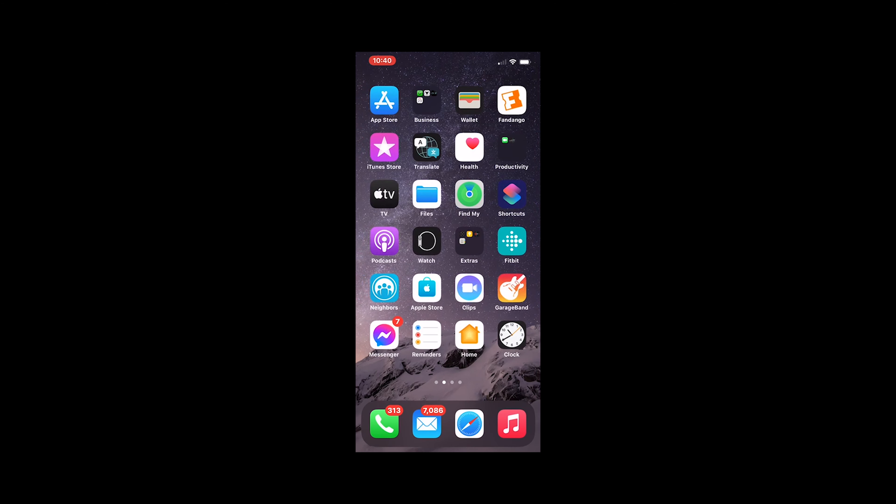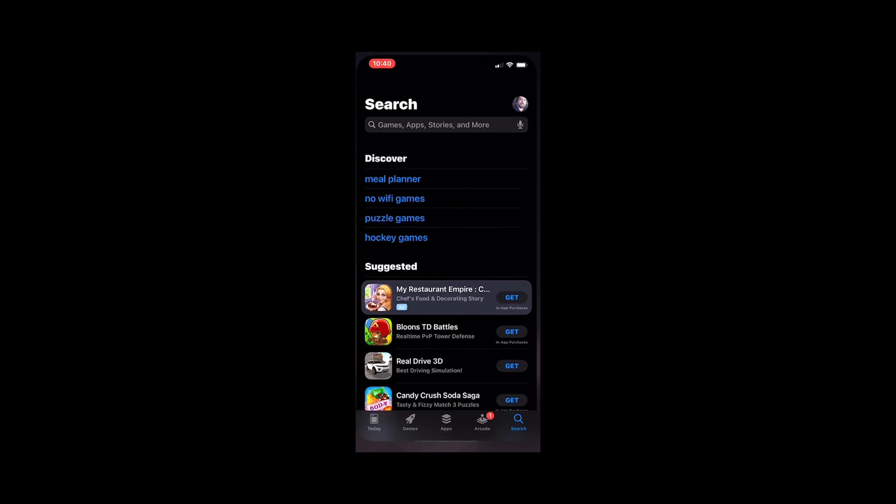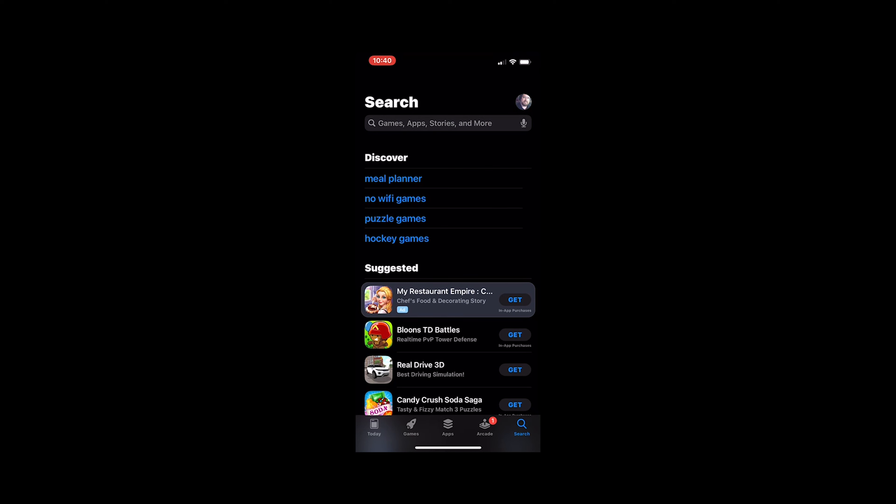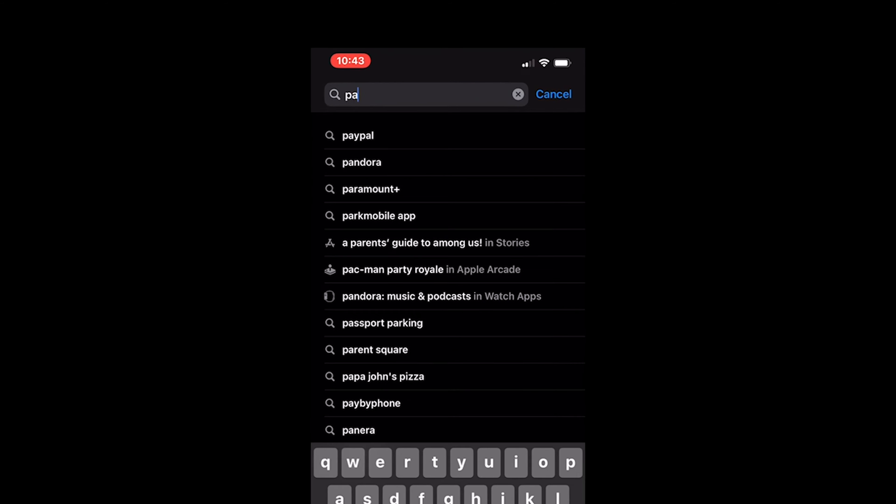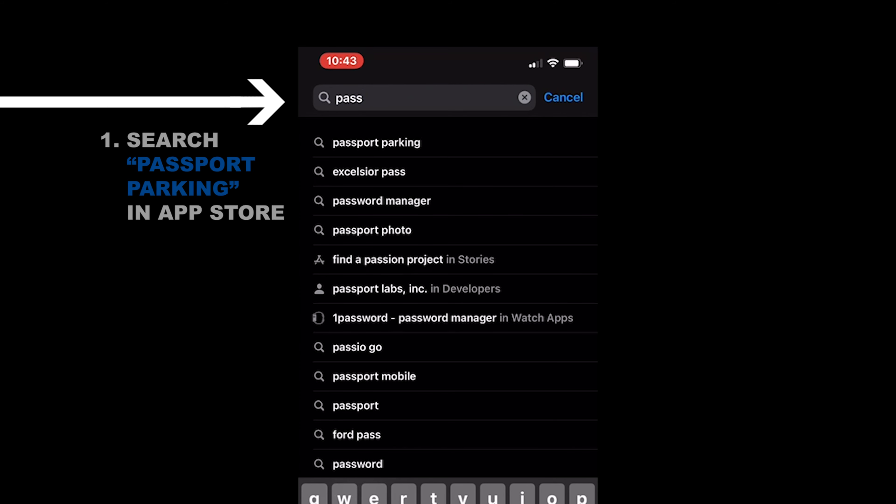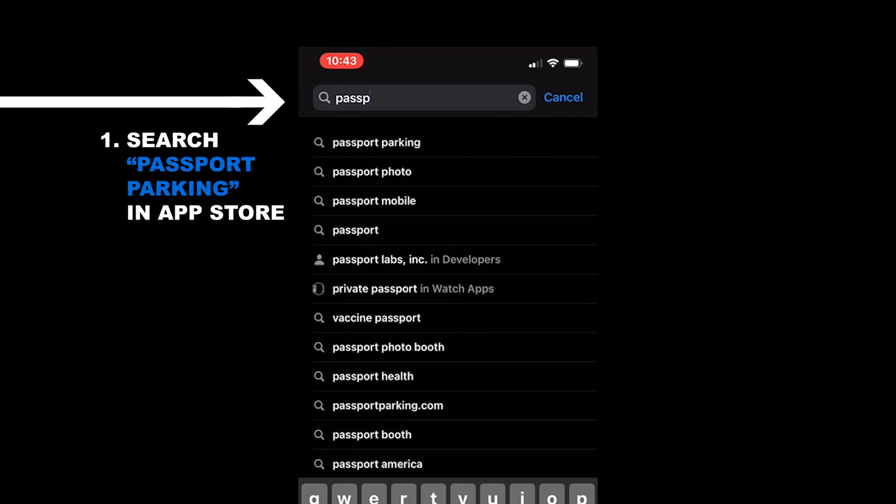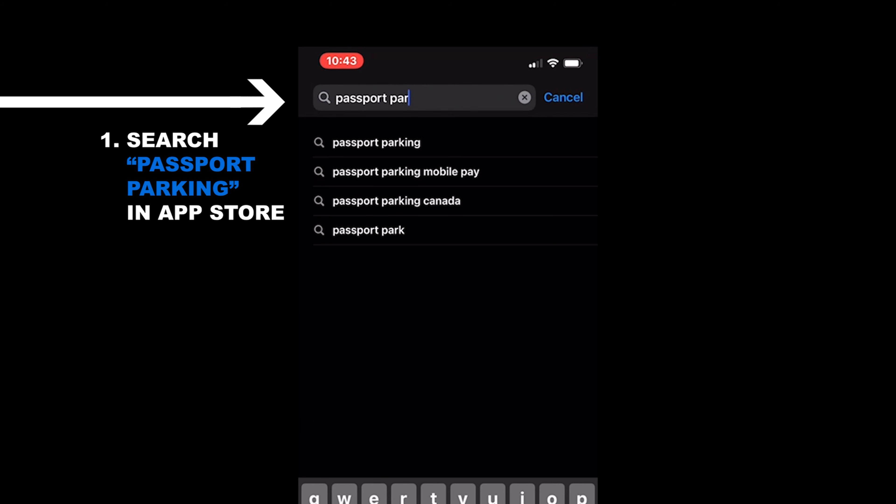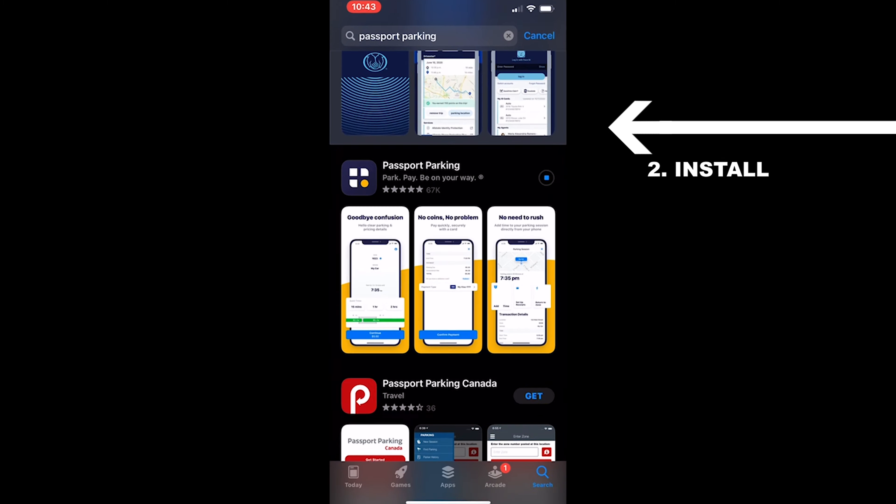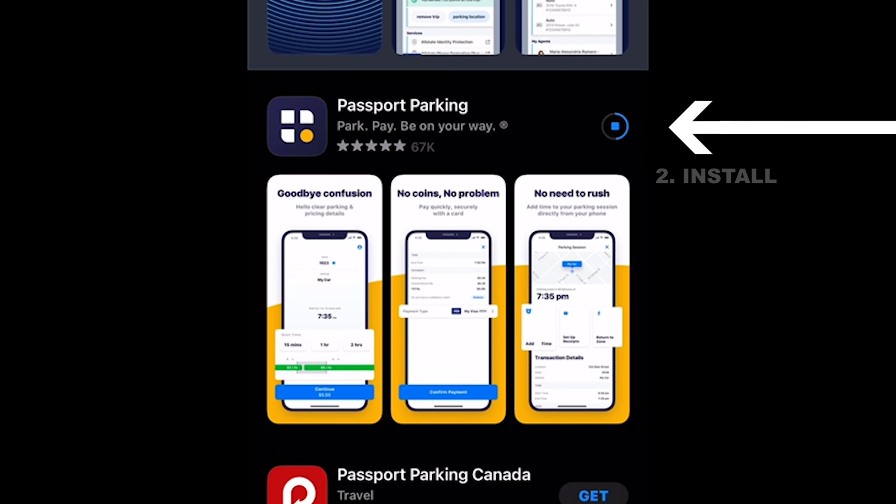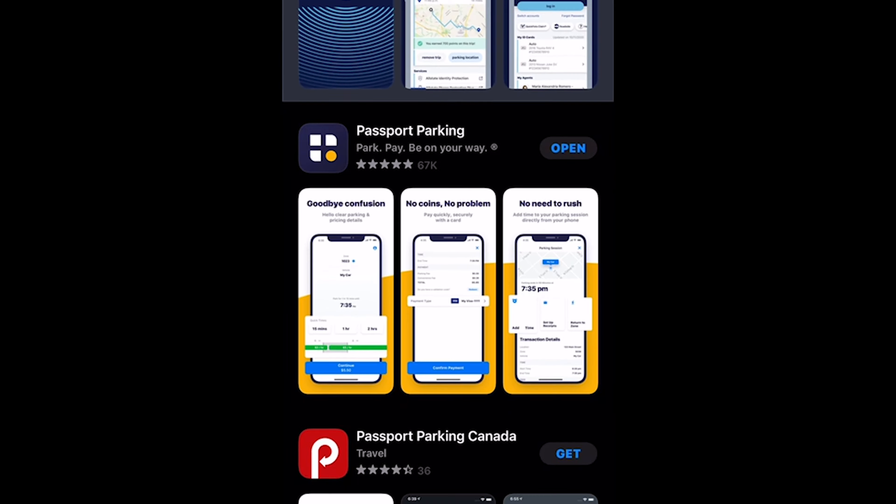So the first thing you're going to want to do is jump on the app store on your phone. Now I'm on an iPhone, but here's the steps. Go to the app store, search passport parking, and then you will see the passport parking app. You want to download this to your phone, which is as simple as just tapping the download button, waiting for it to download. And once that installs...